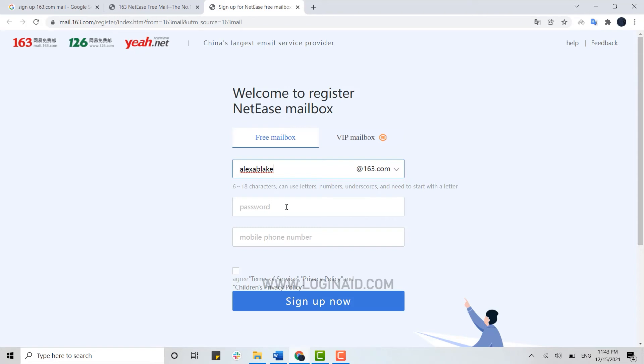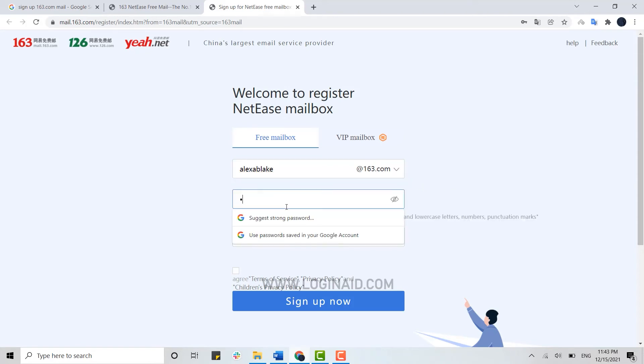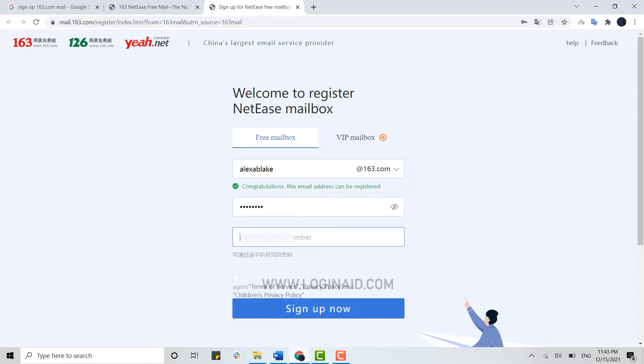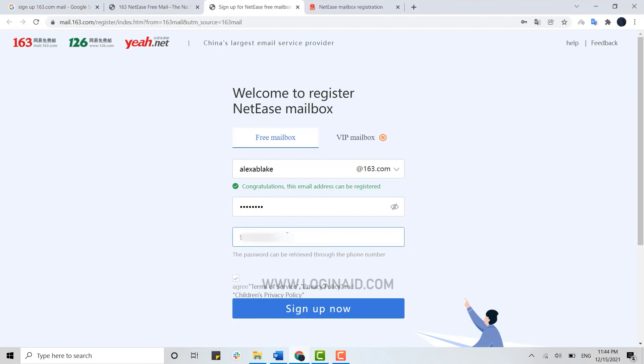Below you provide the password, and then here you provide the phone number. Once the detail is done, you need to click on the checkbox. Once all the detail is filled in, you need to click on sign up now.